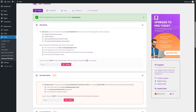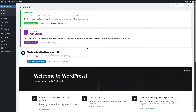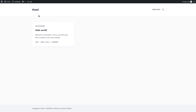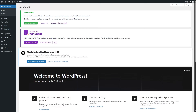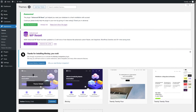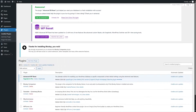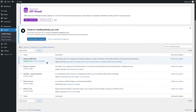The reset is done — our site has been reset. On the dashboard we see a notification: "Awesome! The plugin Advanced DB Reset just helped you reset your database to a fresh installation with success." Looking at the site, we have nothing — it's reset. The themes are all still there, and there's a Blocksy companion installation notification. All plugins are still present but deactivated, except Advanced WP Reset itself.